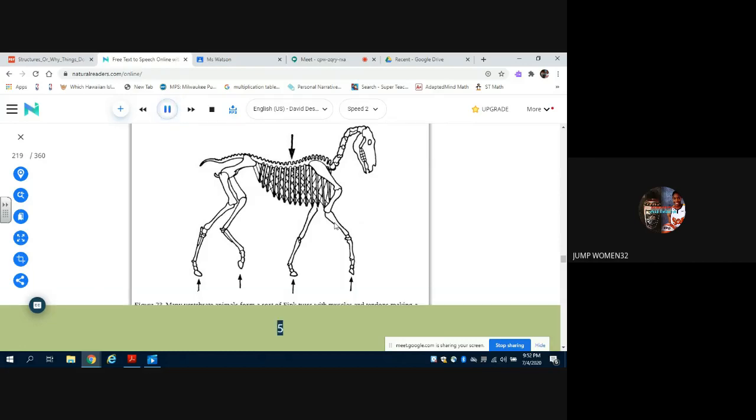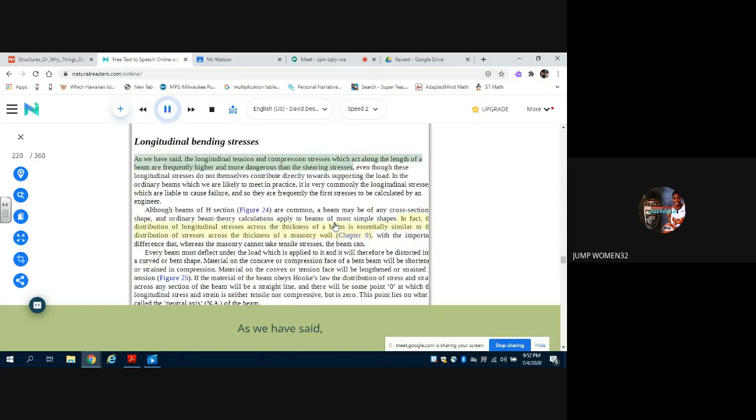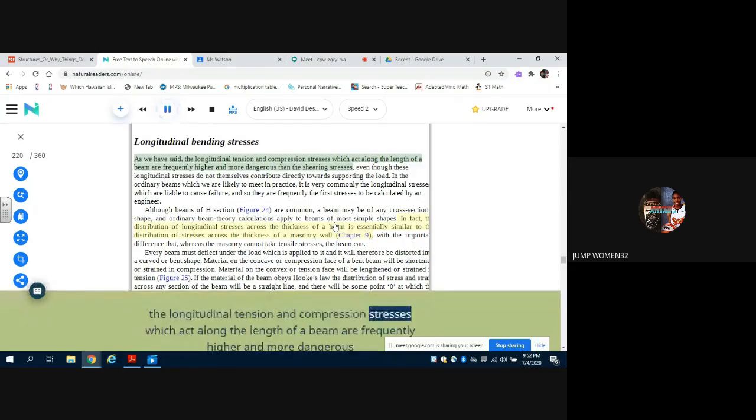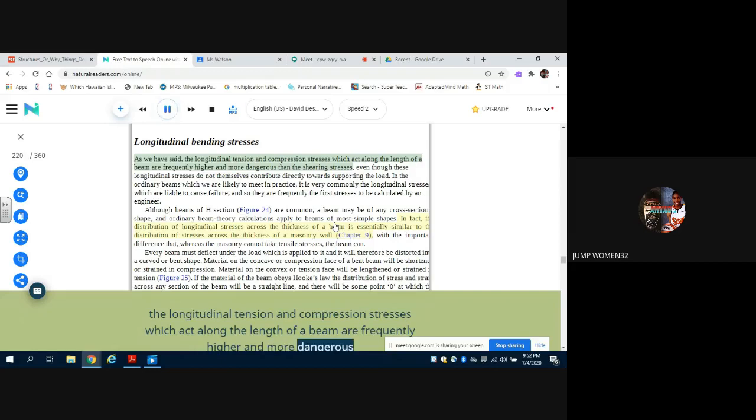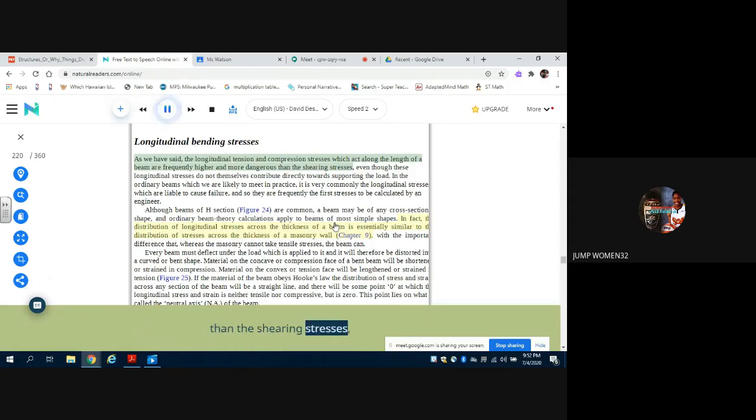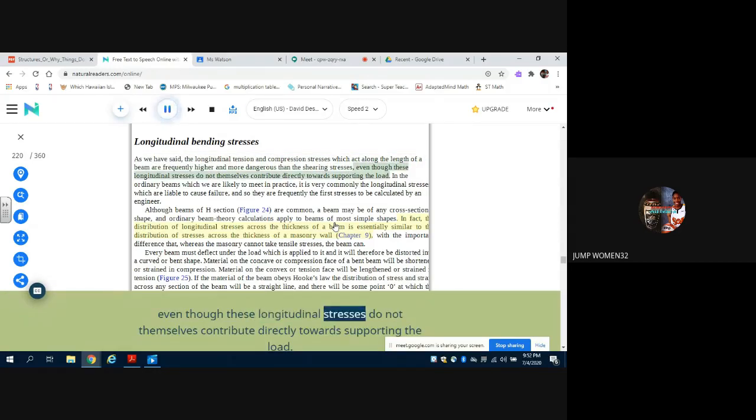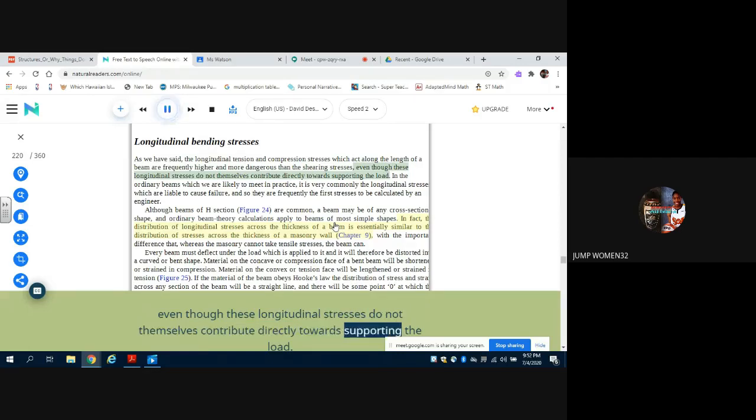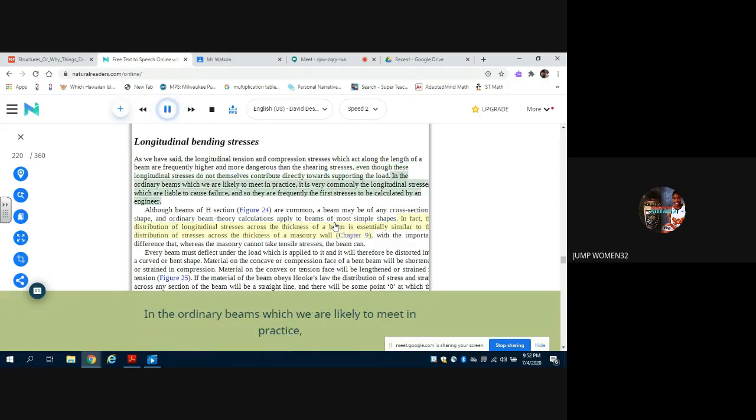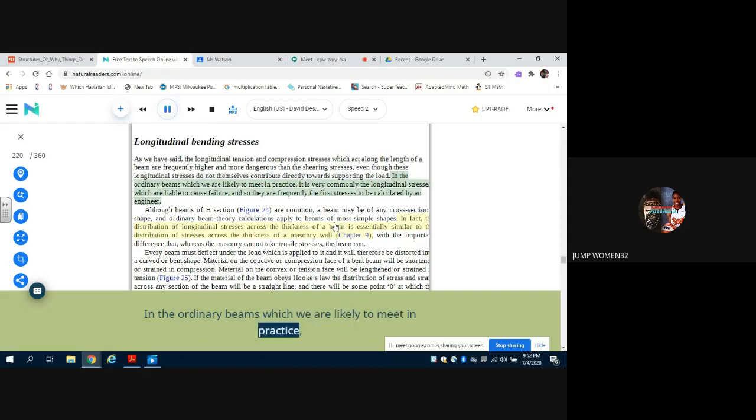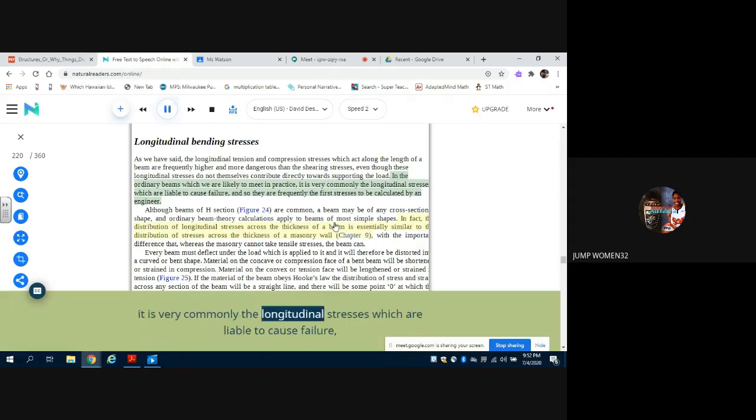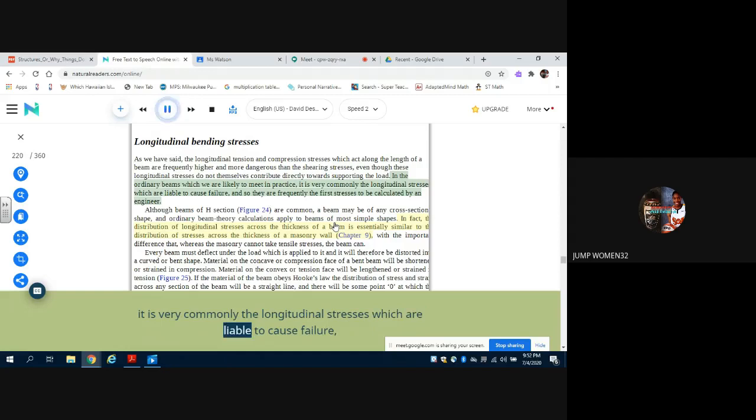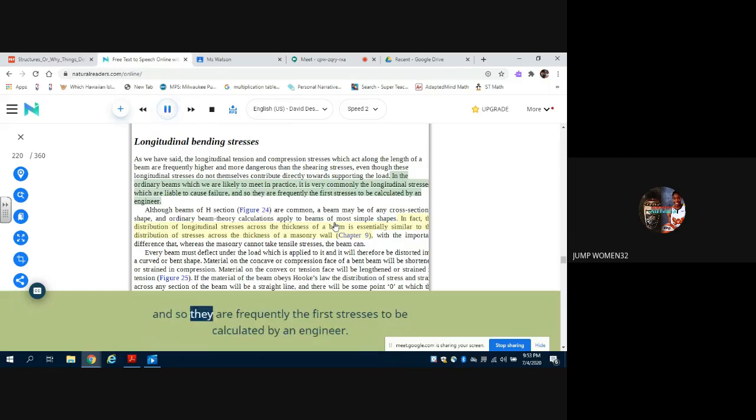As we have said, the longitudinal tension and compression stresses which act along the length of a beam are frequently higher and more dangerous than the shearing stresses, even though these longitudinal stresses do not themselves contribute directly towards supporting the load. In the ordinary beams which we are likely to meet in practice, it is very commonly the longitudinal stresses which are liable to cause failure, and so they are frequently the first stresses to be calculated by an engineer.